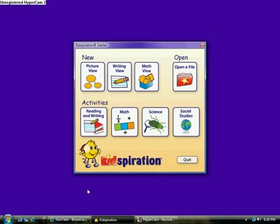One thing about Kidspiration is it has a speaking interface so whenever you go over an icon or a picture or any words it will actually say it to you. For example, you can hear it talk to you. It's great for the kids because it's easy for them to navigate.